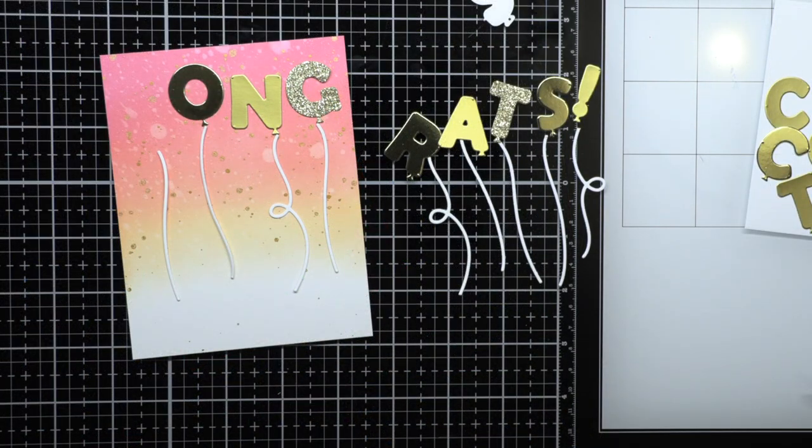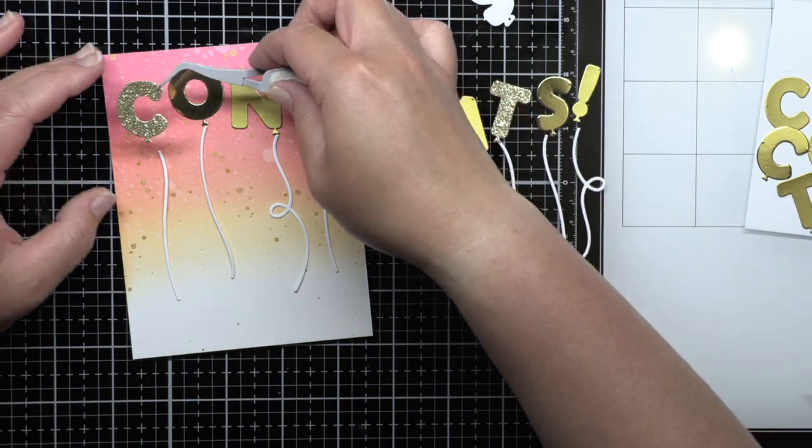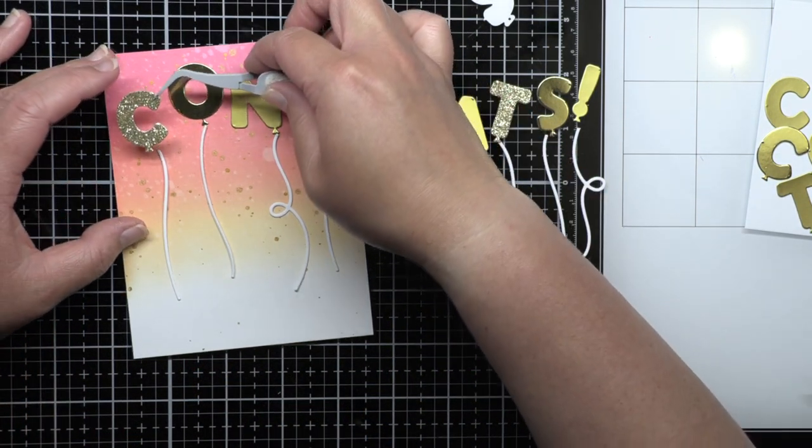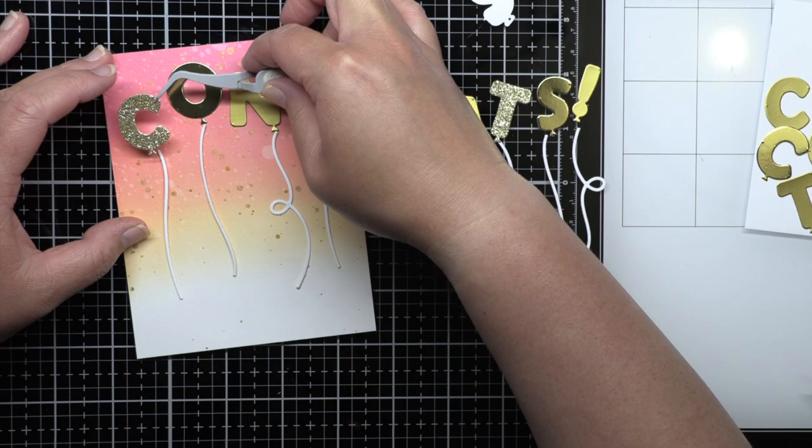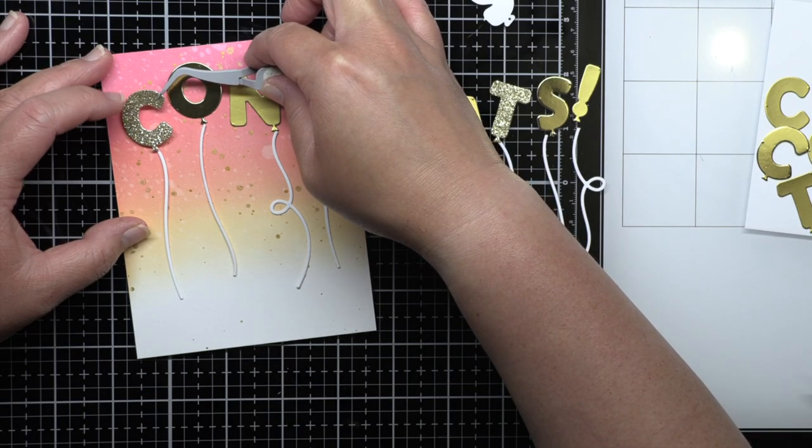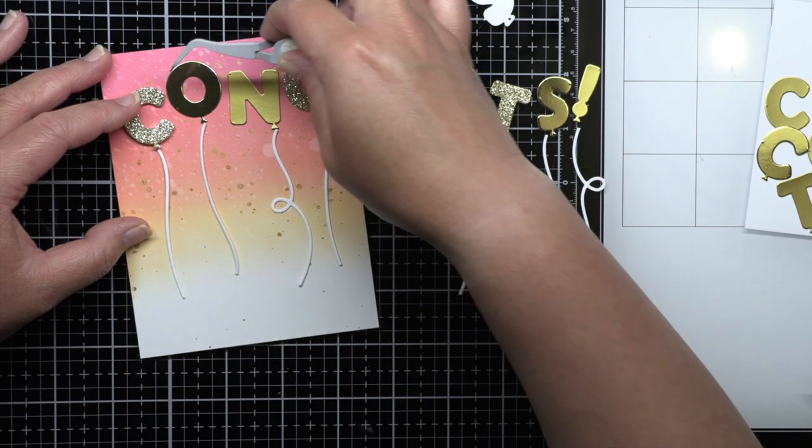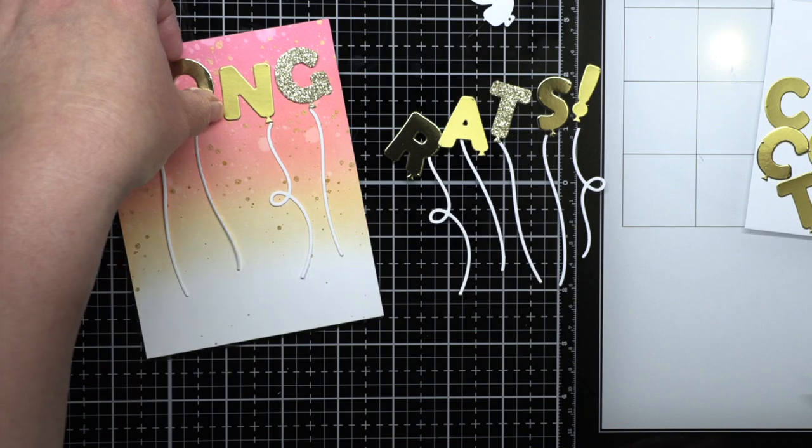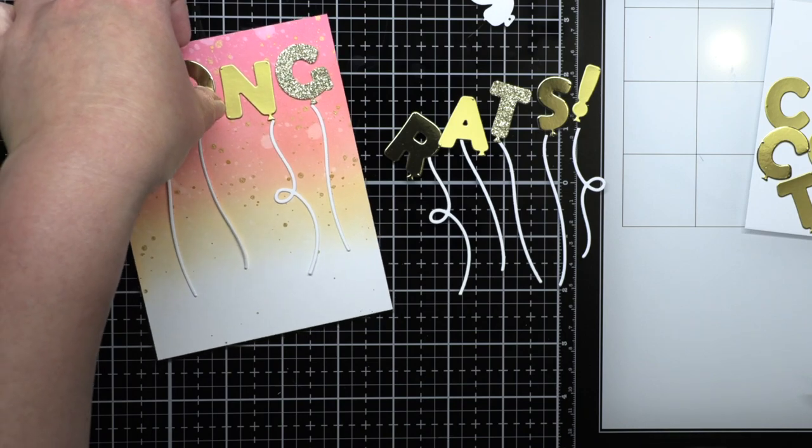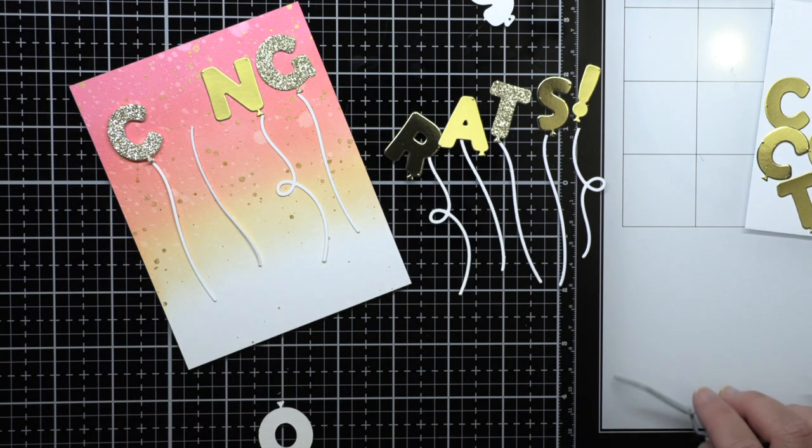Next, I die cut my congrats sentiment from matte gold, shiny gold, and gold glitter cardstock using the balloon alphabet honey cuts. You could just use one kind of cardstock, but I think the mix of metallics creates a really cool effect on the finished card.